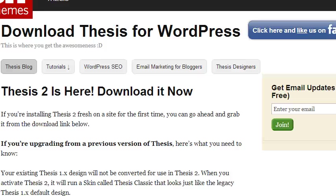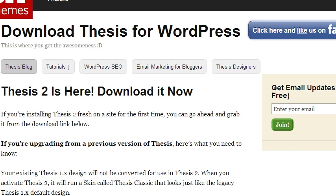Alright guys, so like most people I was pretty excited when Thesis 2.0 came out because I was ready to overhaul all my blogs. I've been waiting for this release for a long time and heard about all the hype, and now that it's out I've had nothing but problems getting it installed.